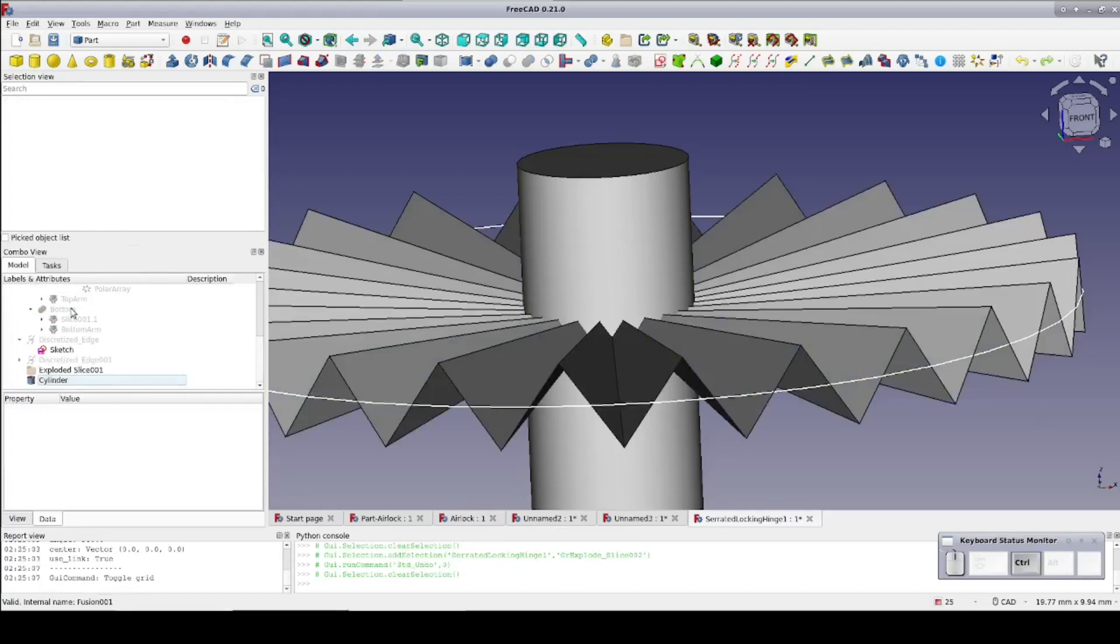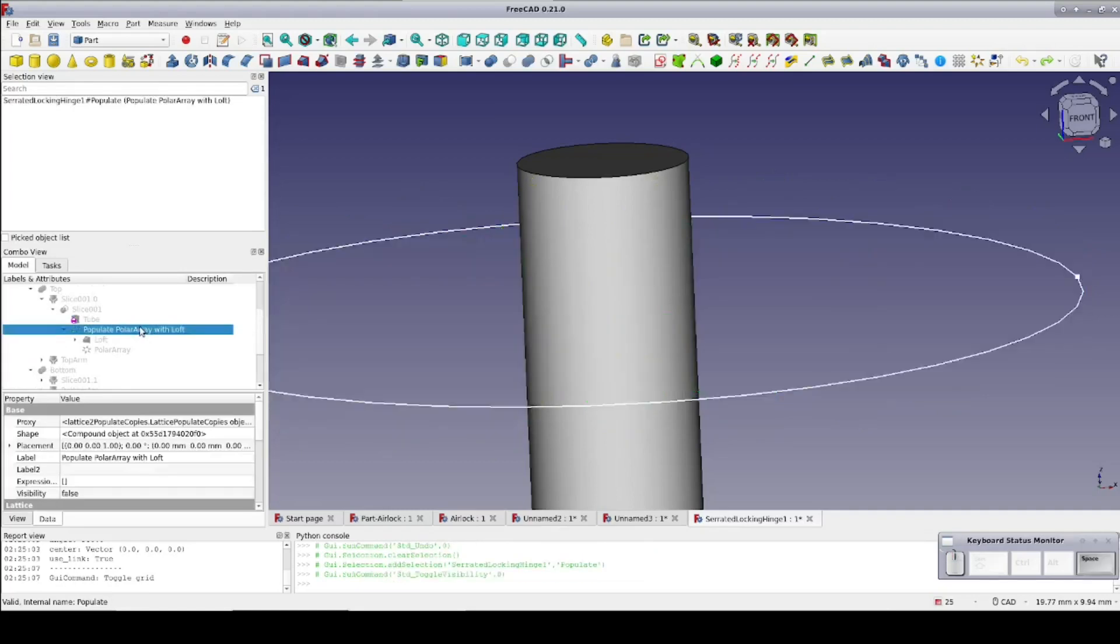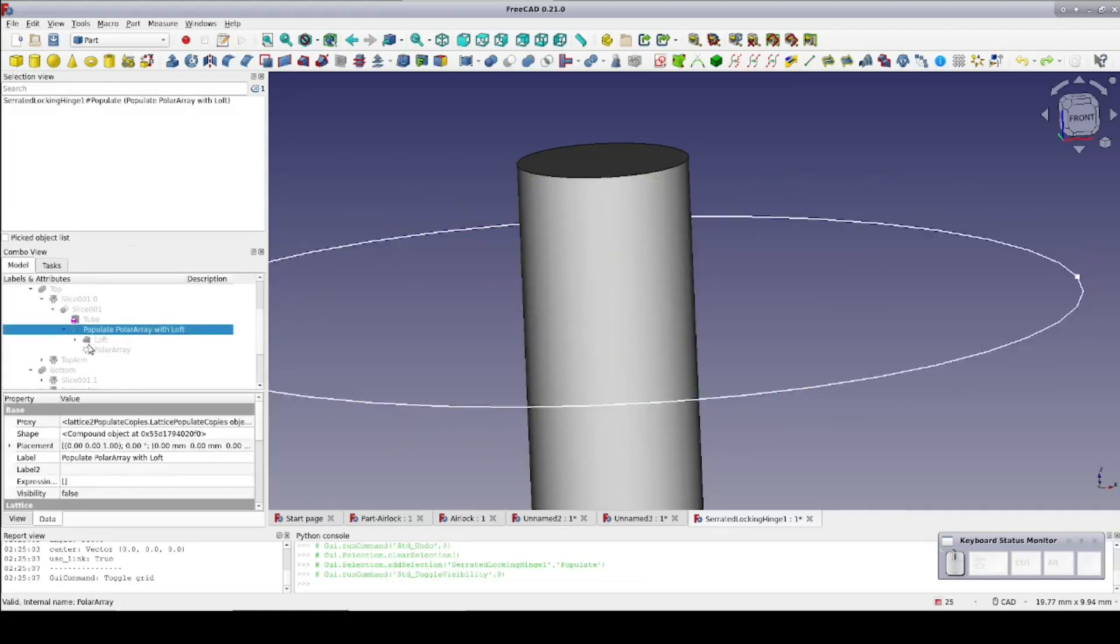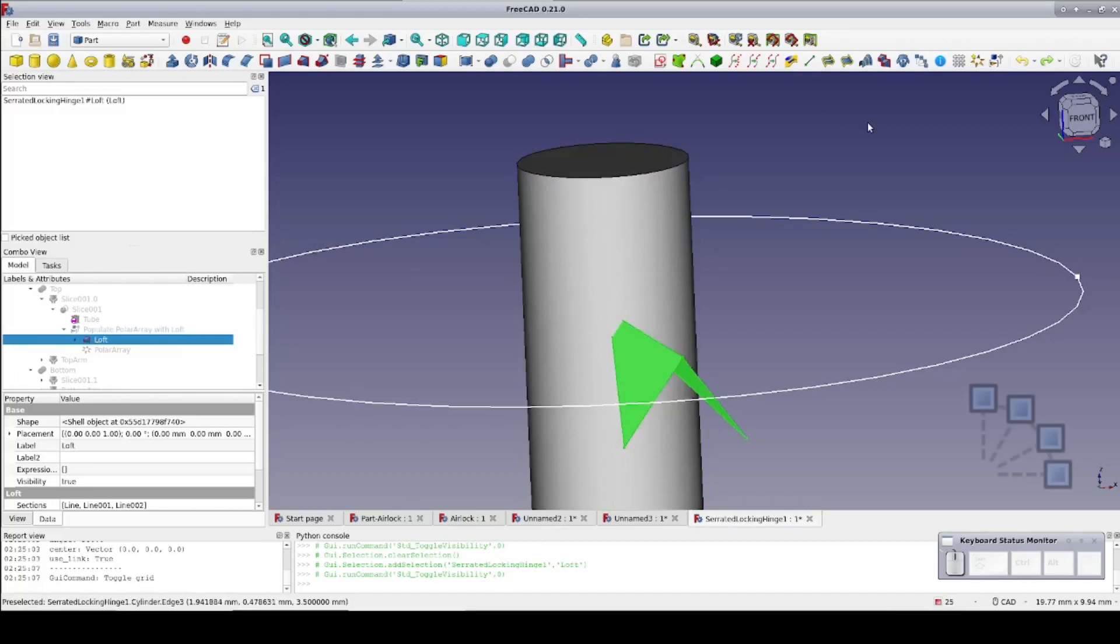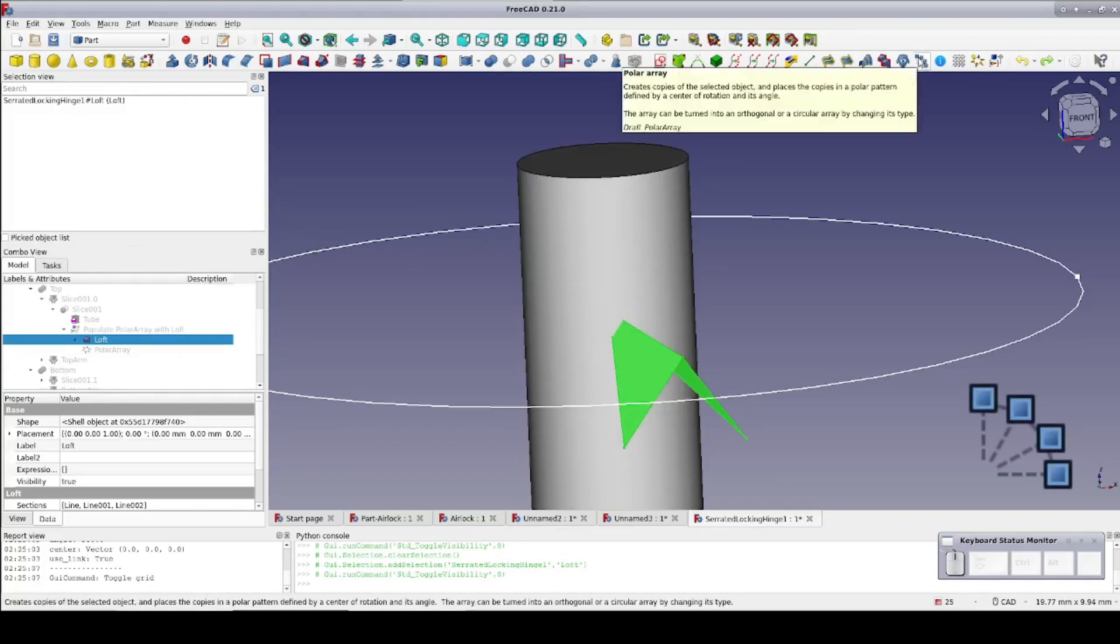But if you have a situation where you must cut through a solid shaft, you're simply not going to be able to use the lattice two workbench. Instead, simply select the loft and use the draft polar array.